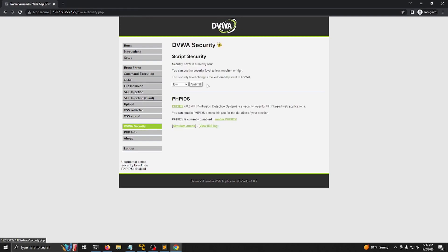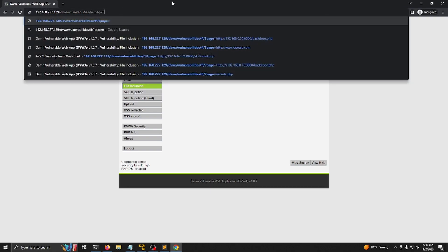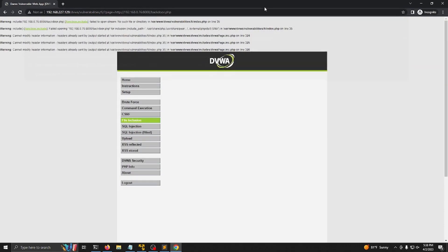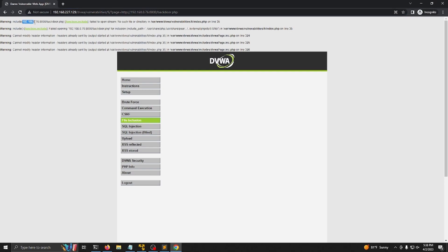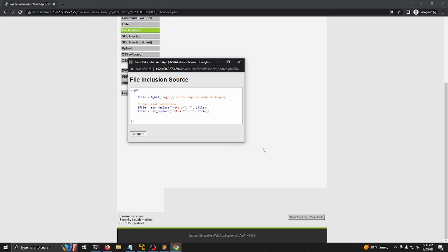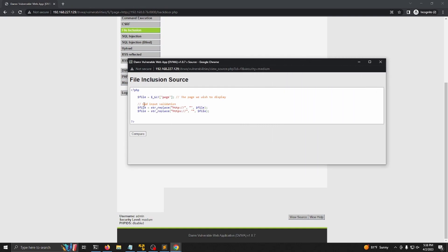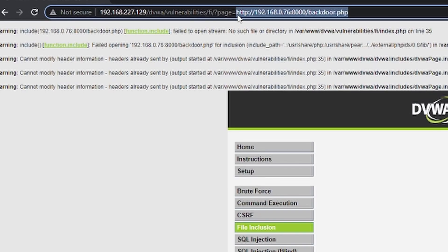So now I'm going to change the security settings to medium and let's go ahead and go over that back to file inclusion and let's try the same thing. So let's go ahead and do we want this one. And then it says fail to include. And then it says 192.168.076 backdoor.php. But you can see down here that the HTTP in front of this is missing. So we don't see that HTTP signifier. So let's go ahead and view source. And you can see all it's doing is it's replacing that HTTP or HTTPS keyword with nothing.